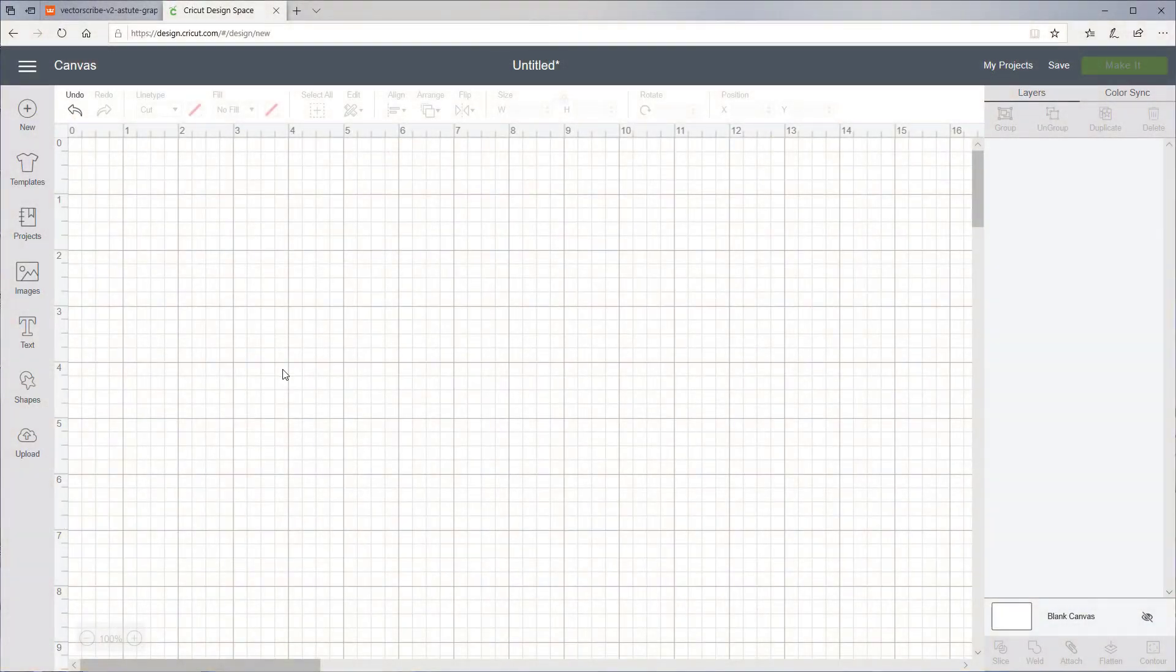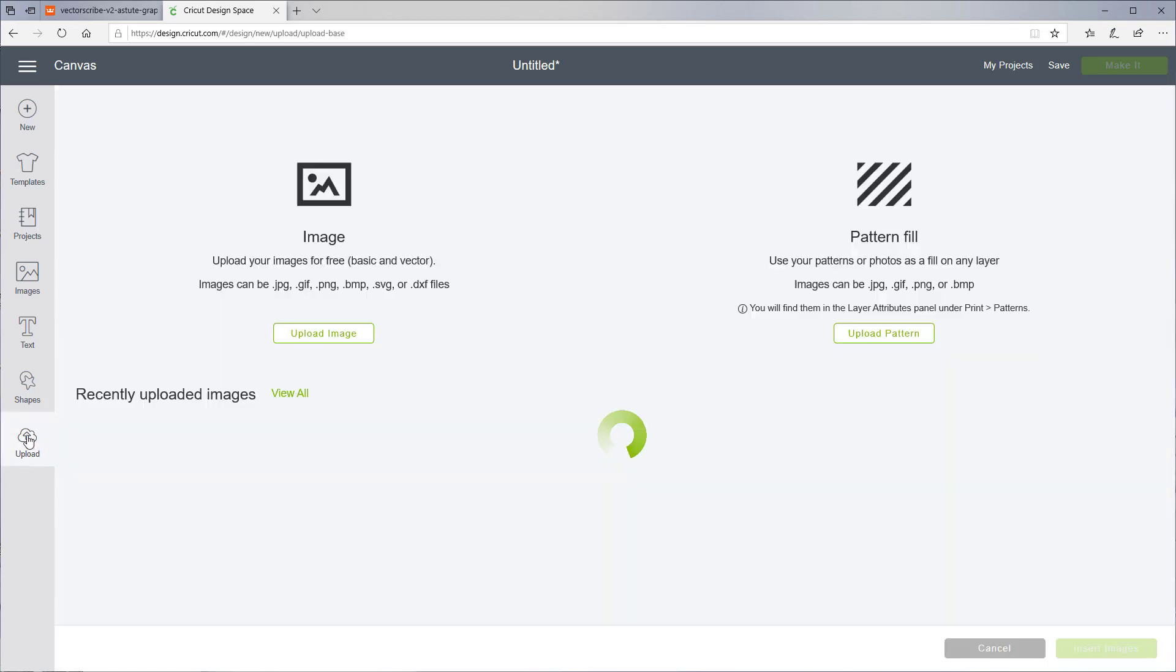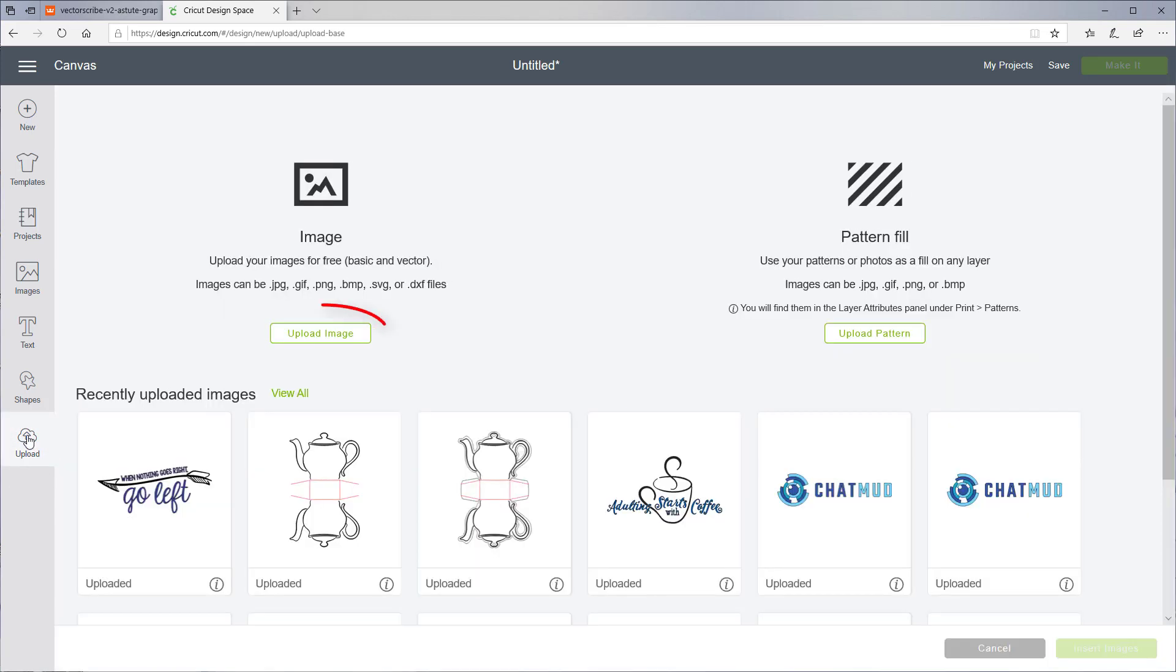First, upload the SVG file. Click the Upload button, and then click Upload Image.